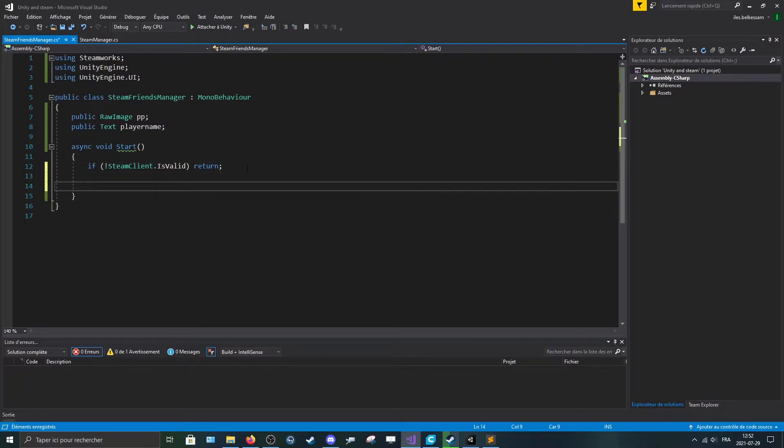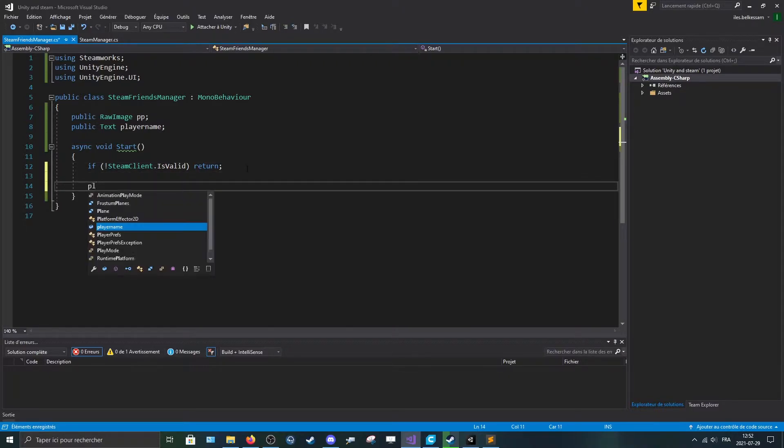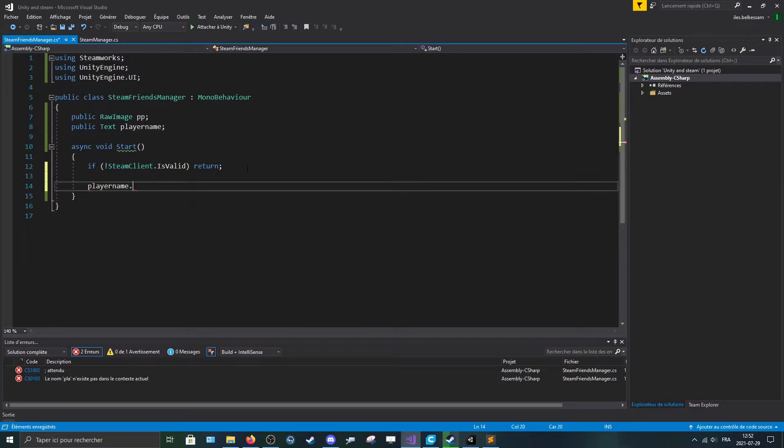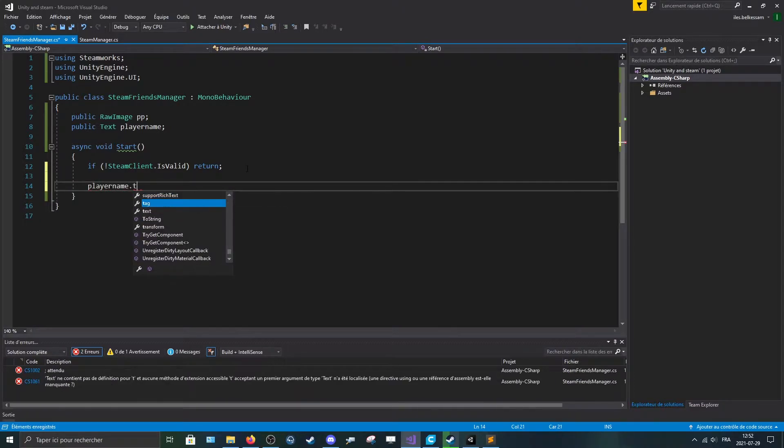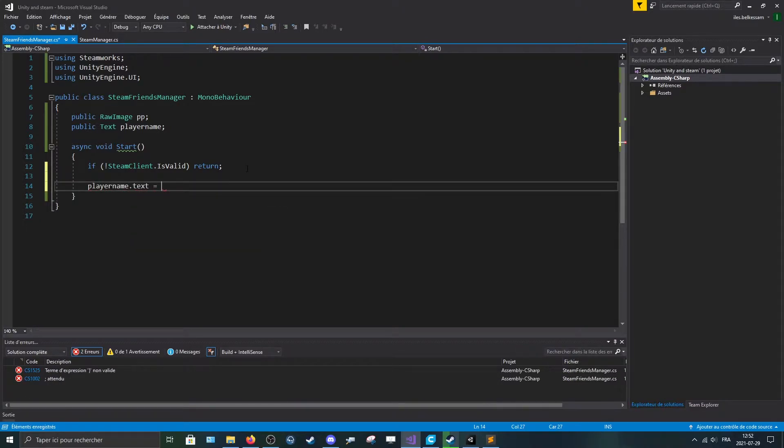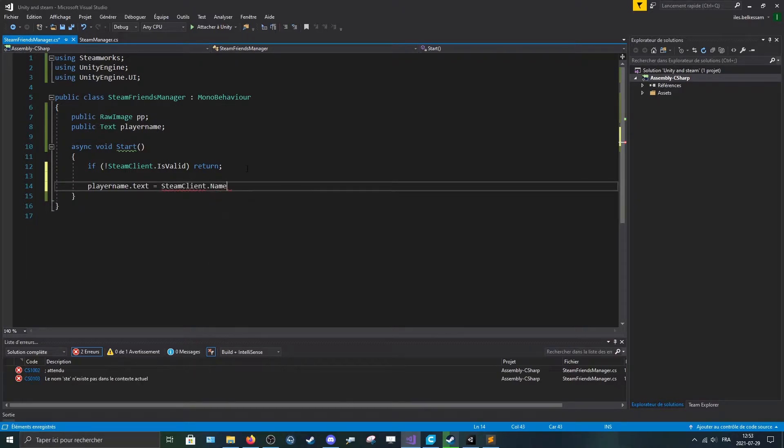So for making the player name really simple, player name dot text is equal to Steam client dot name.